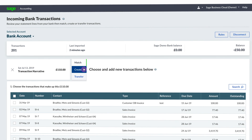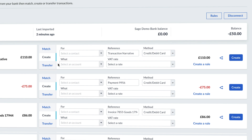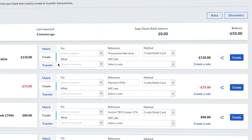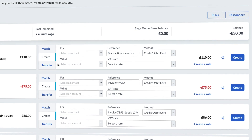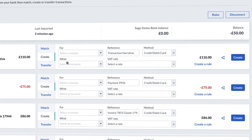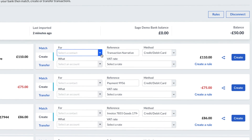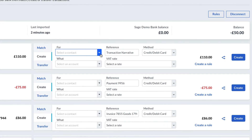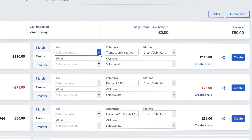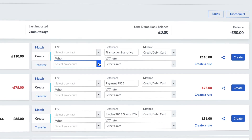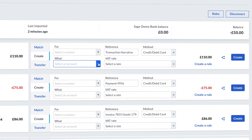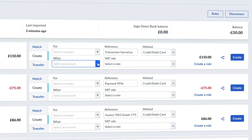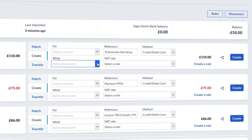The Create option allows you to create standalone transactions. These types of transactions don't require an invoice or contact. The For box is optional but allows you to select a contact within accounting if one exists. The What box is used to choose the specific ledger account to assign the transaction against.